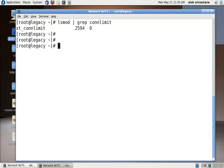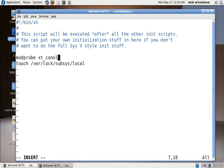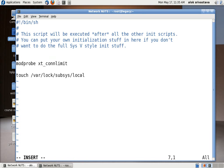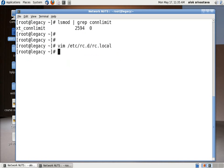Now to make it permanent, so the module should be loaded automatically after every subsequent reboot, I need to do the respective entry in the rc.local file. So I go to the rc.local file and just write the same command here: modprobe xt_connlimit. Just add this line in the rc.local file.